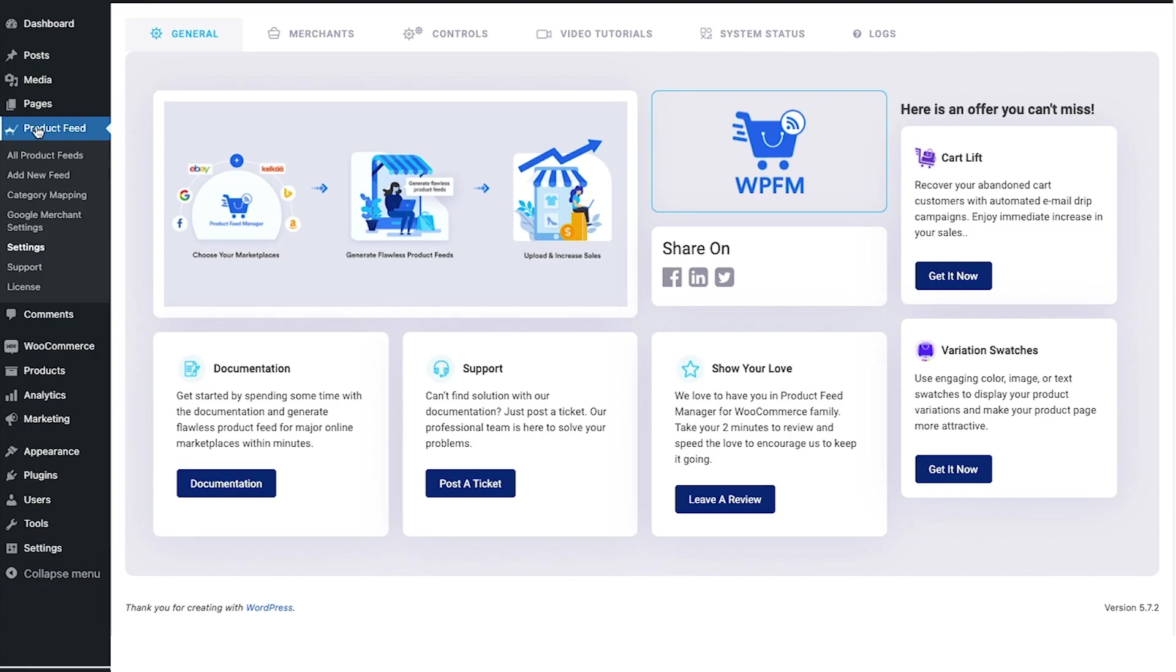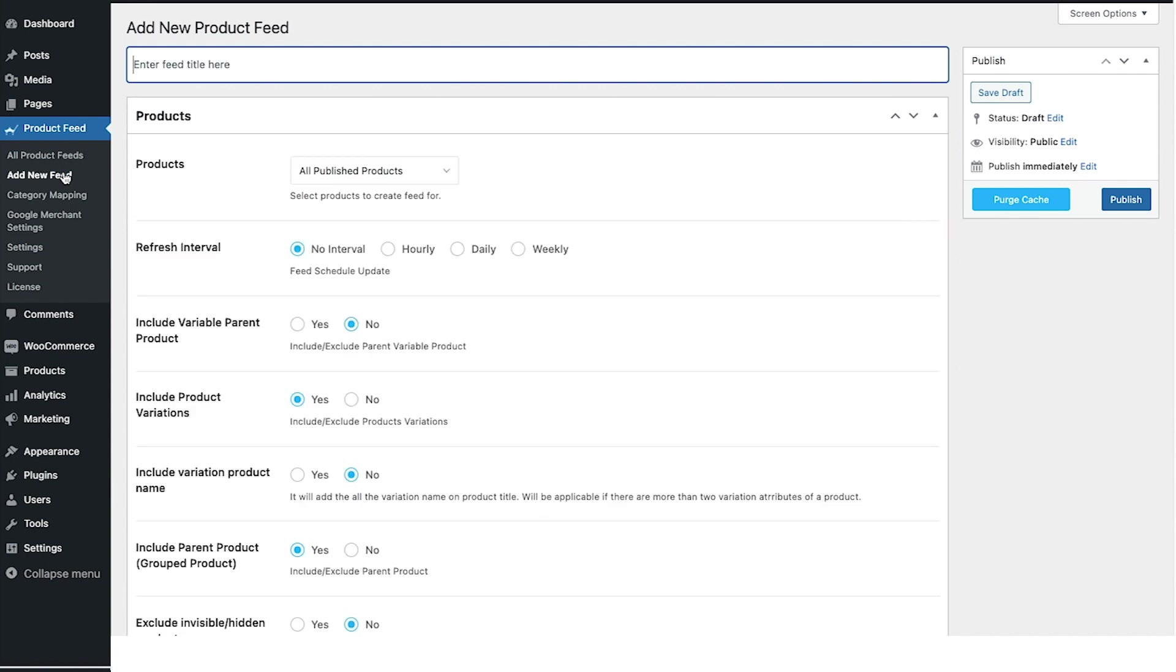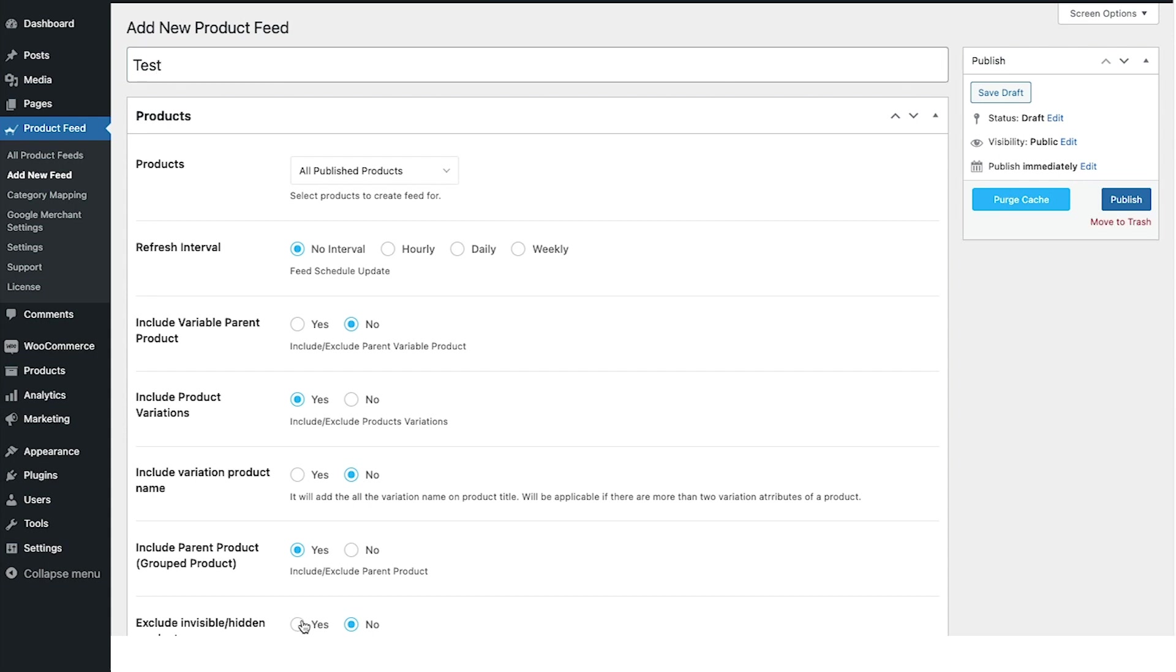To create a new feed, I need to click on add new feed and once I do that it will take me to this page where I have to create a brand new feed. Initially I need to configure these options. Let me give it a name called test.